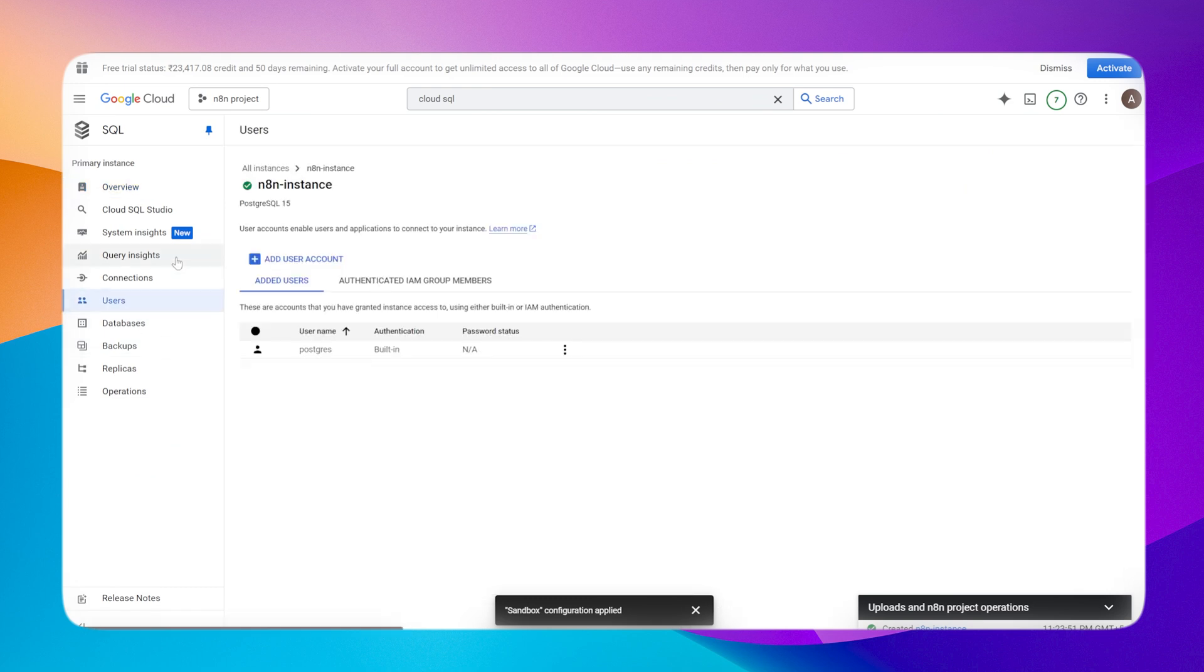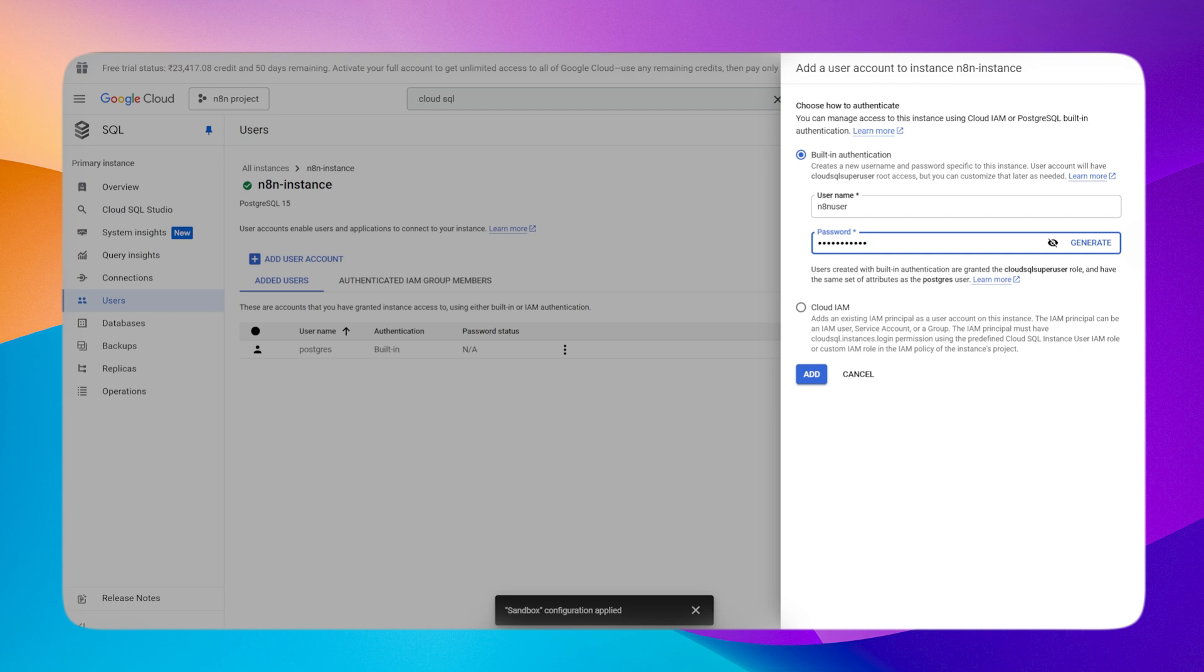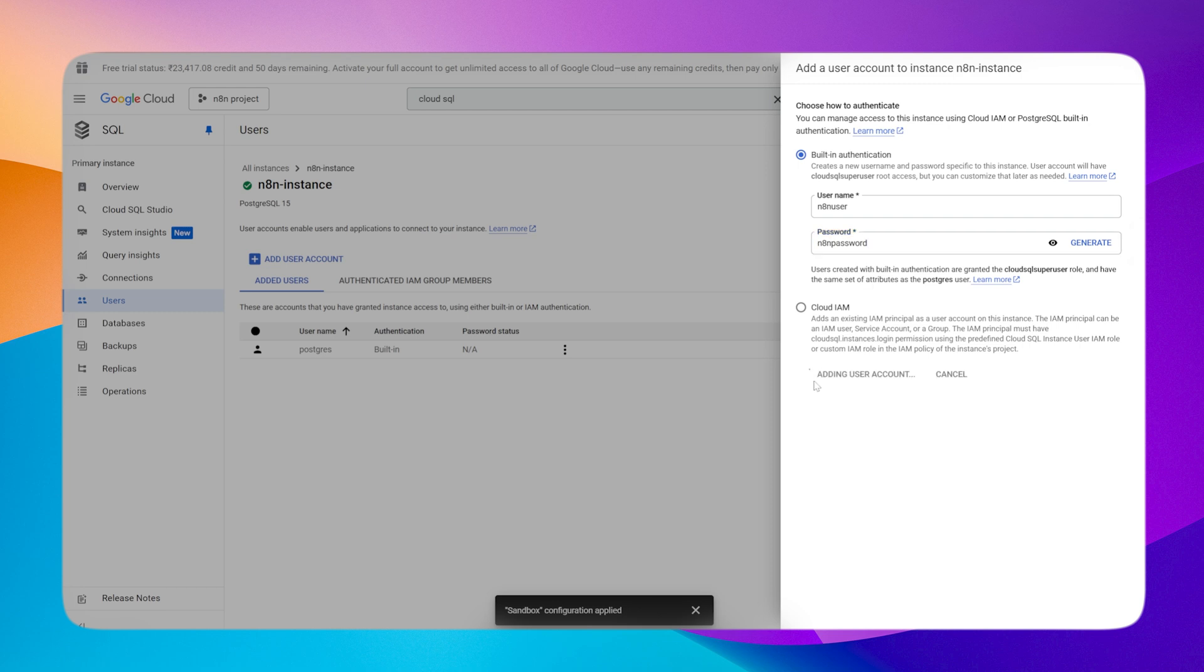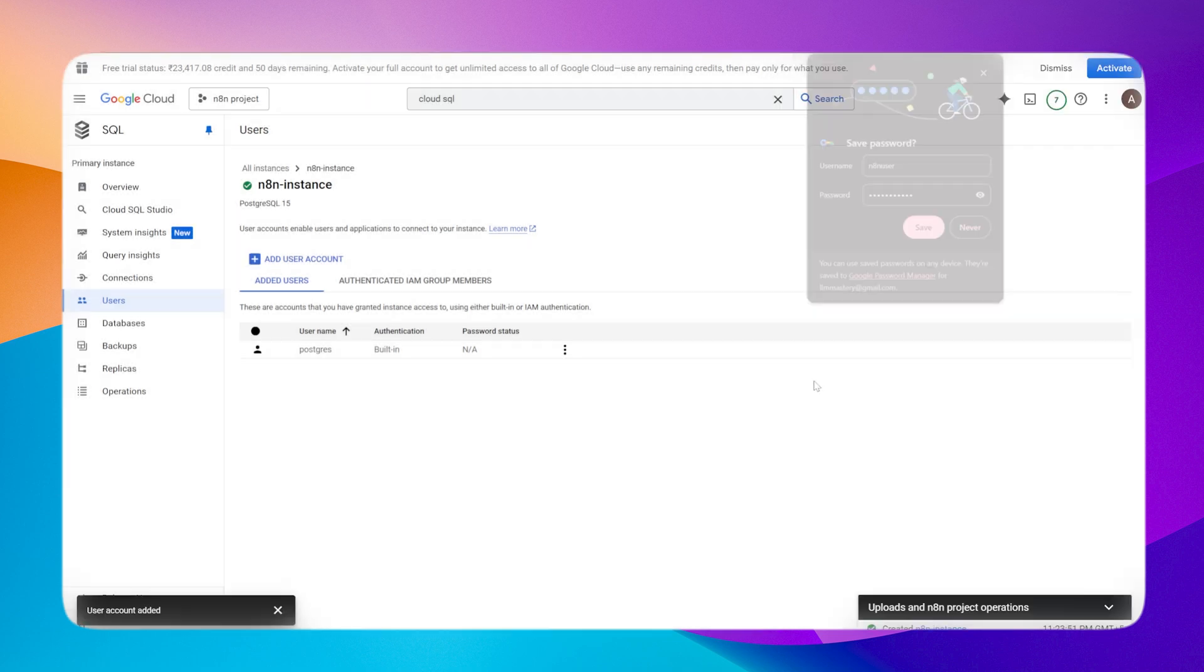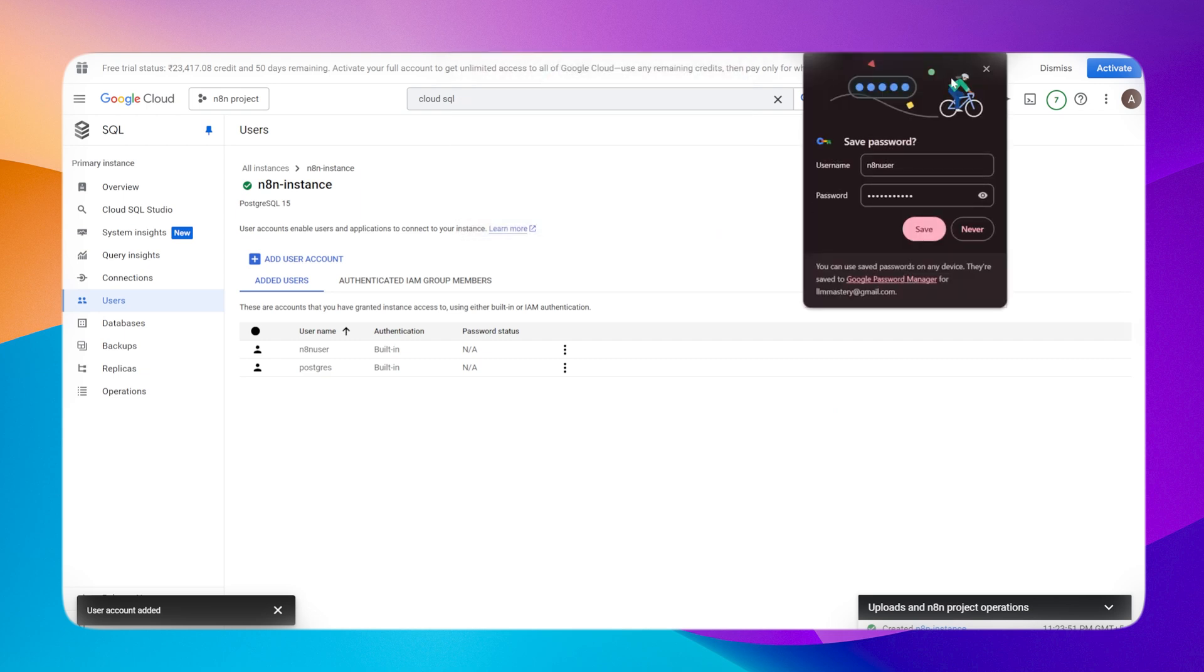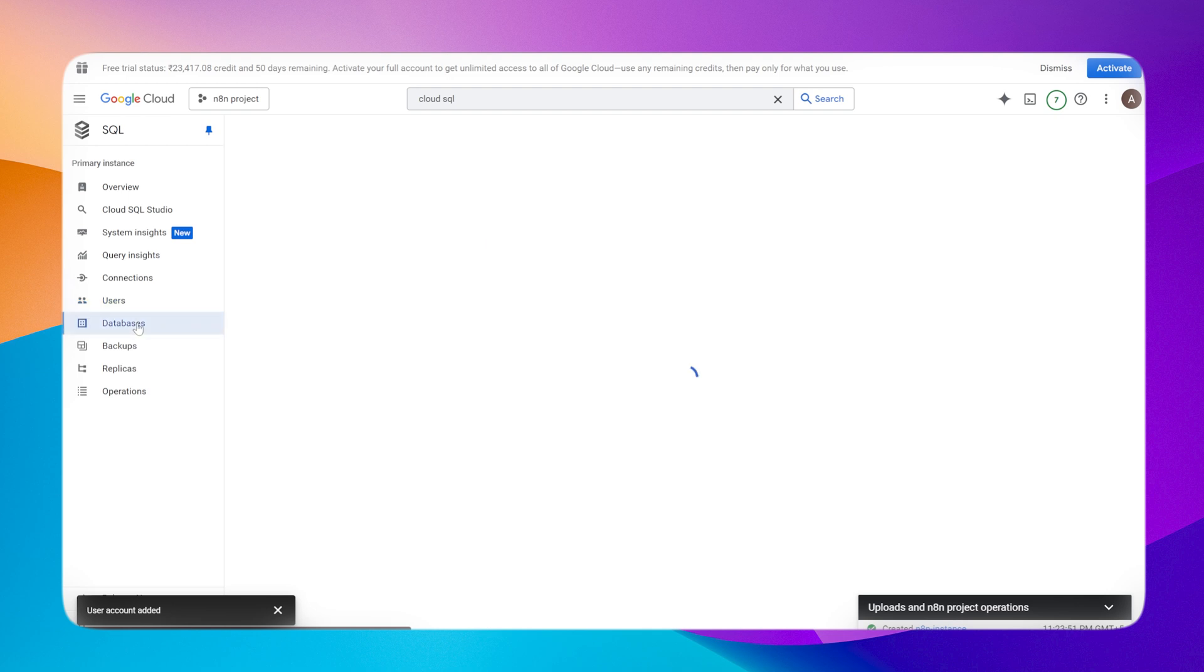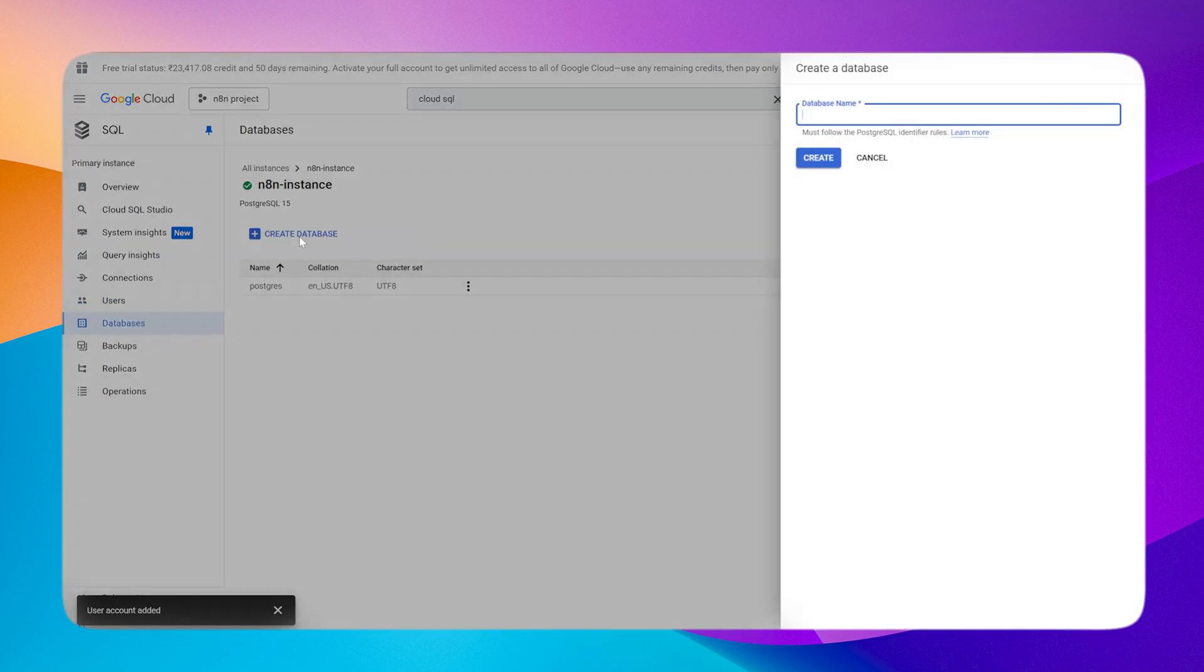It will take some time, so I'm fast forwarding it. It will take about five to six minutes. Now the instance is set up. Let's set up a user. Give it a name and a password.